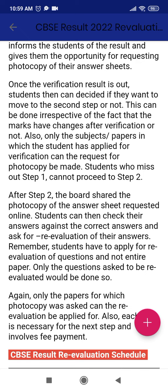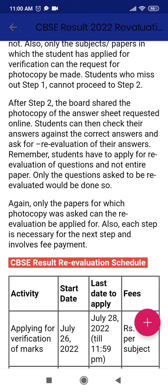One important thing is that only the subject for which the student has applied for verification can request for a photocopy. Students who missed step one cannot proceed to step two. After step two, the board shares the photocopy of the answer sheet online. Students can then check their answers against the correct answers and ask for re-evaluation. Remember: students have to apply for re-evaluation of specific questions, not their entire paper. Only the questions asked to be re-evaluated will be done.